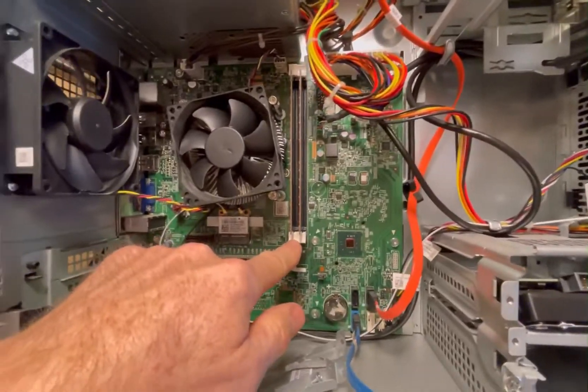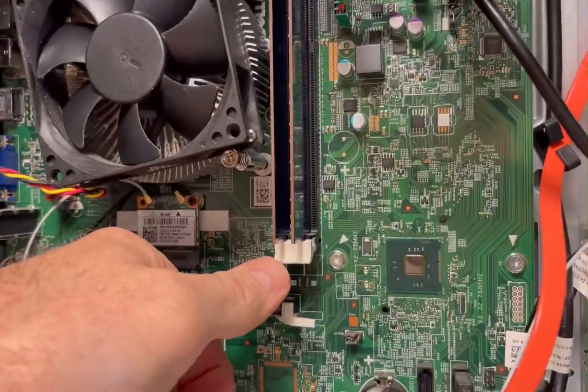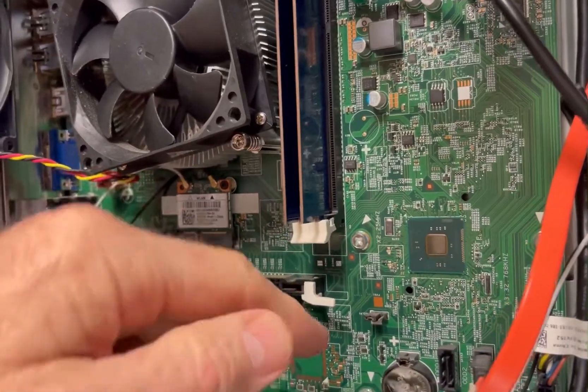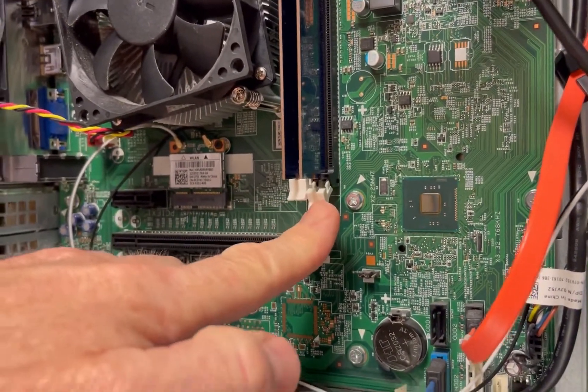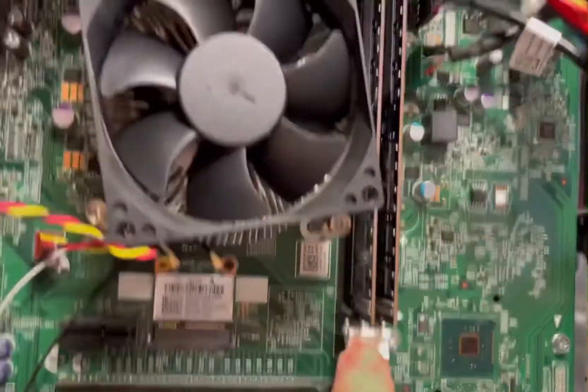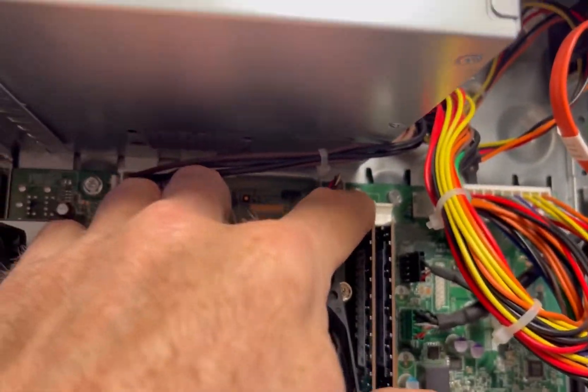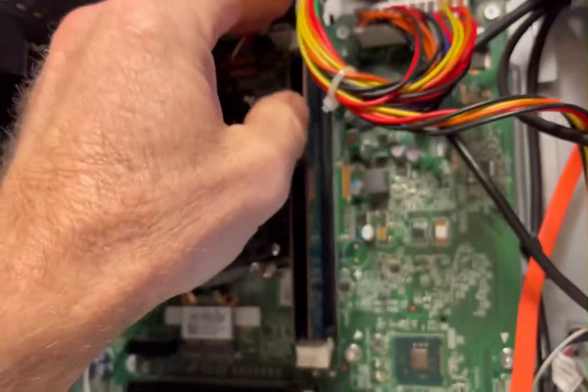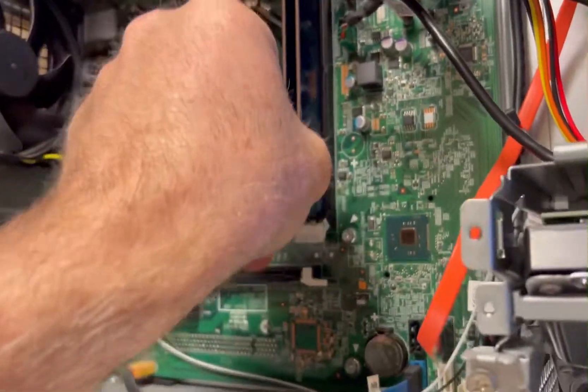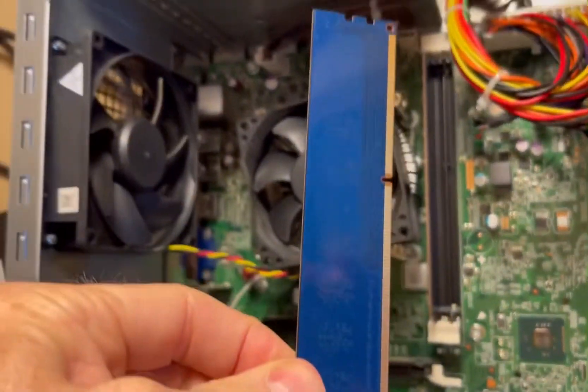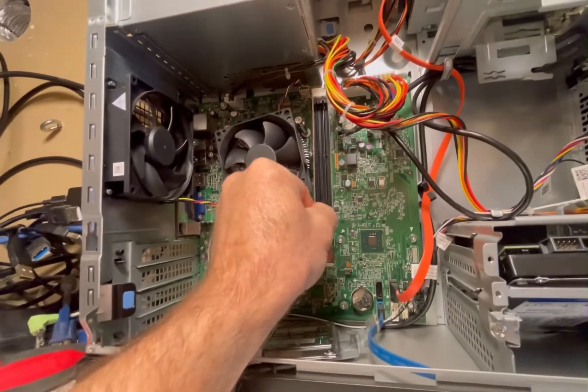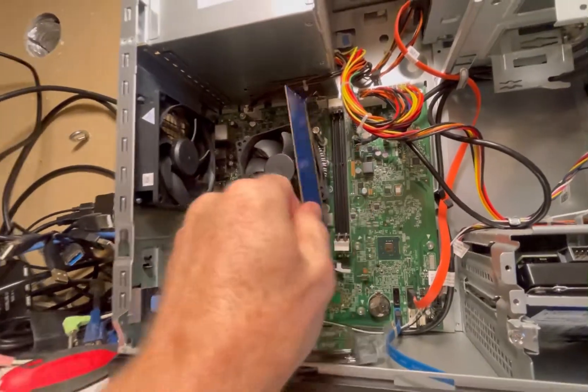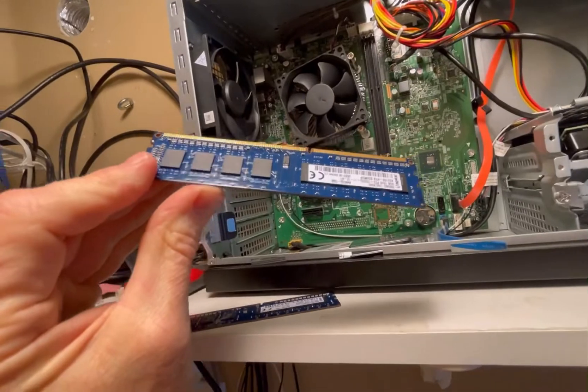But anyway, here's the RAM modules here. You can see these little white tabs at the bottom. To get these out, you just press that clip out and it kind of lifts the module up a little bit. There's some on the top here as well. So you push those back and then that loosens them up and the module pops right out. Pull out the second module. The existing one was four gigabytes each, so I've got a total of eight gigabytes of RAM in this stock.